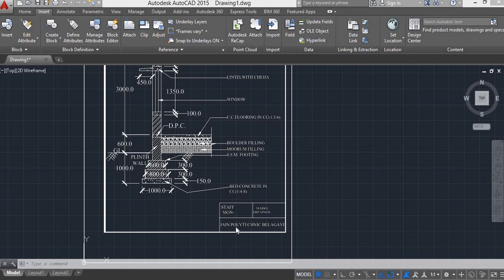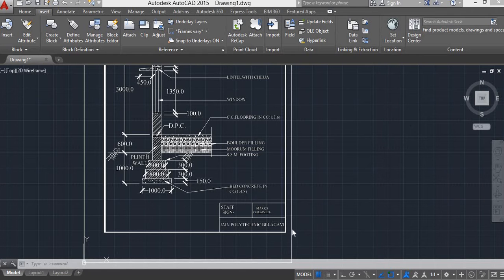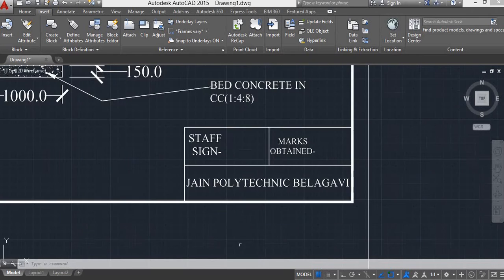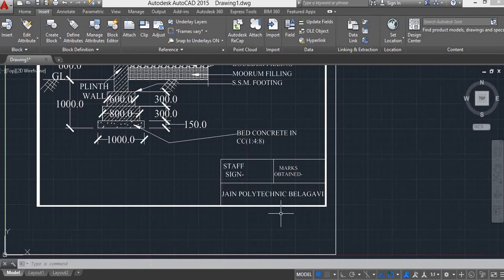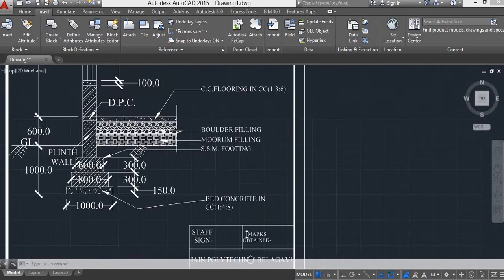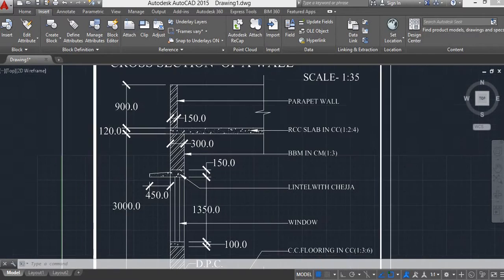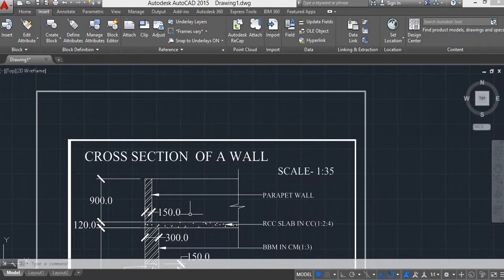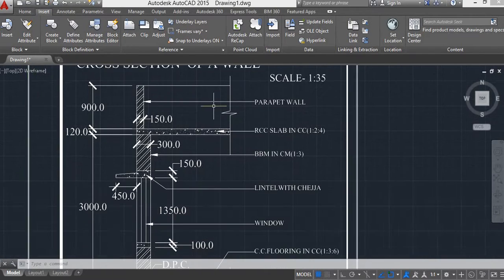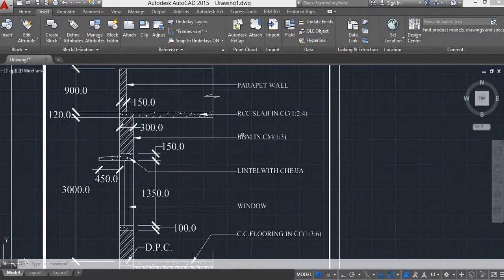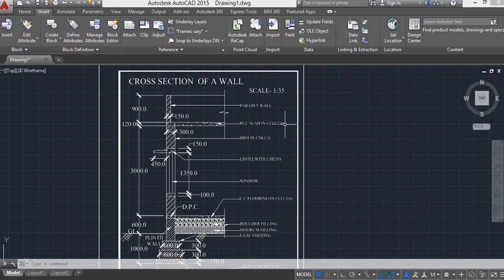Hello students, we are going to the cross section of a wall in CAD. This is the cross section of the wall and its components.